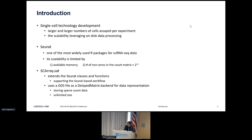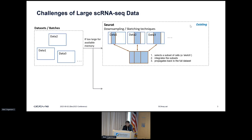Here I introduce a new backend package called SCArray that extends the Seurat classes and functions to support genomic data structure GDS. GDS can store multiple dense and sparse array-based datasets in a hierarchical structure with unlimited size. It has been widely used in genomic studies including whole genome sequencing and variant data.